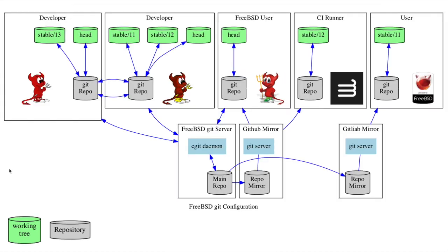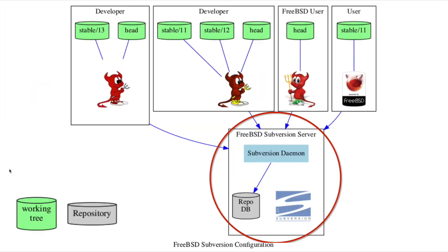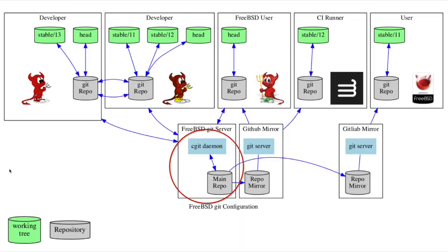The source of truth in Subversion is that central repository, while Git's source of truth is more of a social contract, where a project designates one of the many repositories as the source of truth.